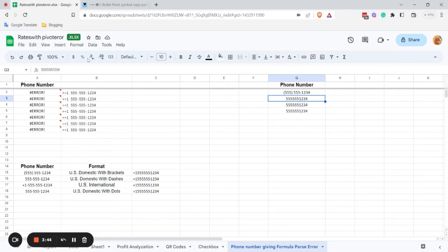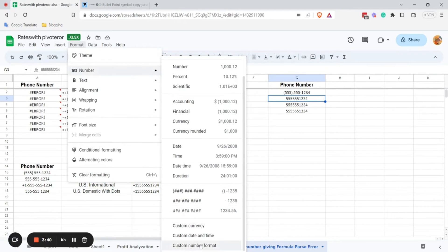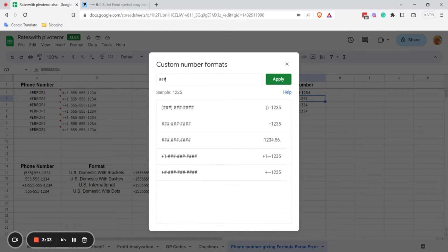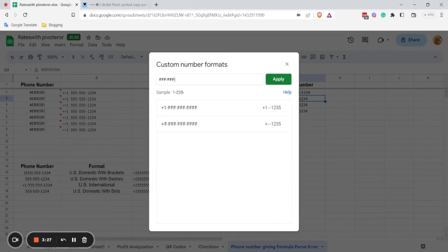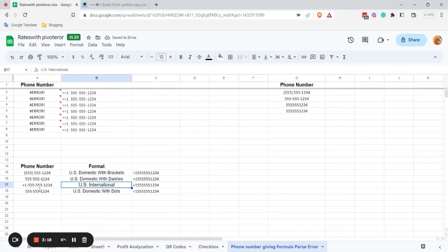Now let's go for the format with dashes. Click on Format, then Number, and from the drop-down menu choose Custom Format. Hash-hash-hash-hash will indicate the numbers, then hash-hash-hash-hash dash hash-hash-hash-hash. Click Apply.